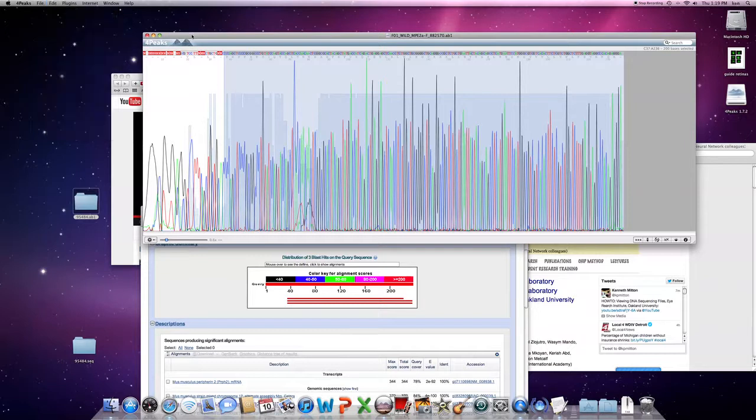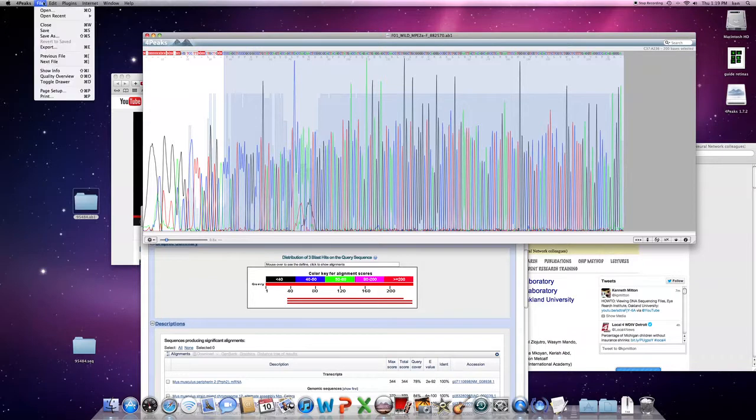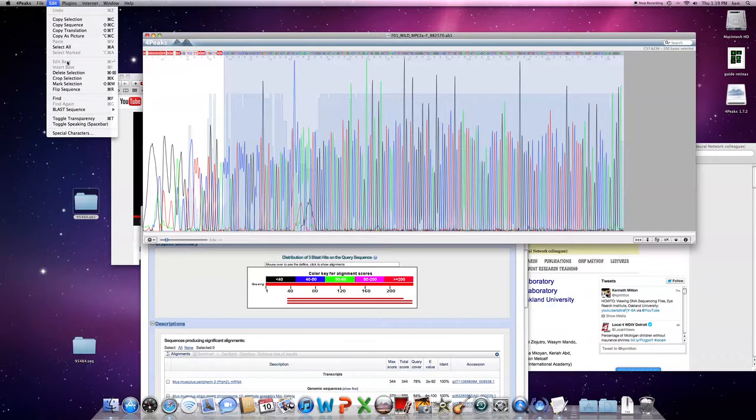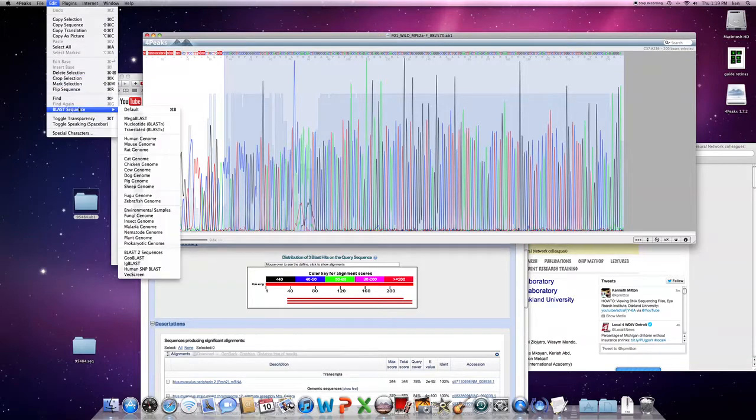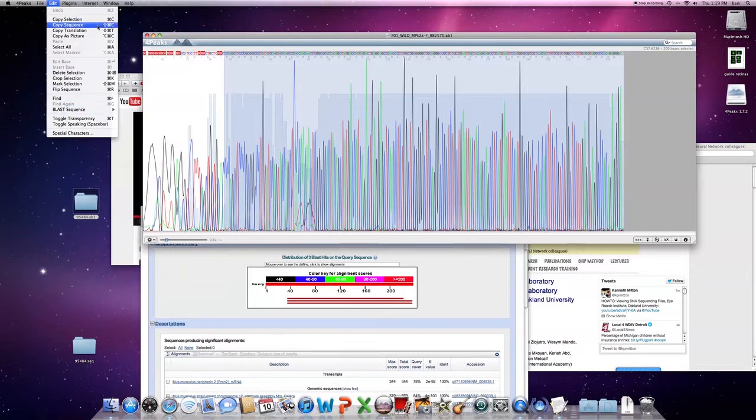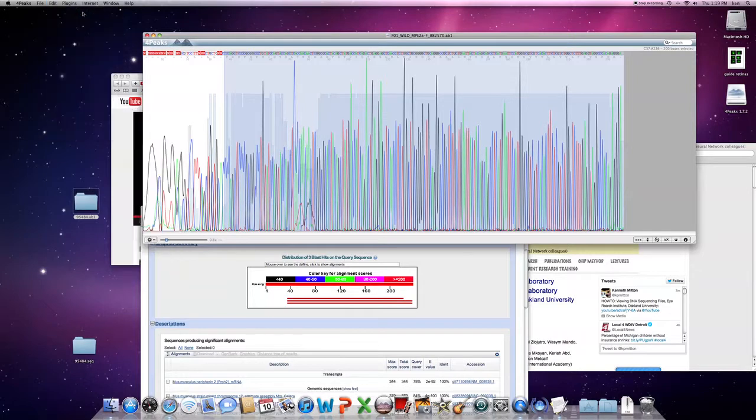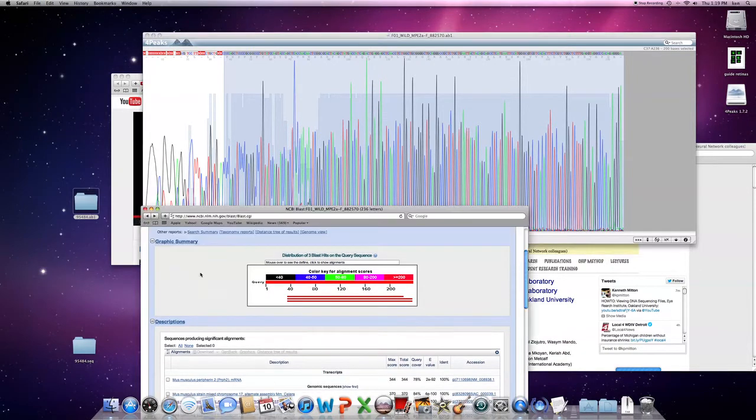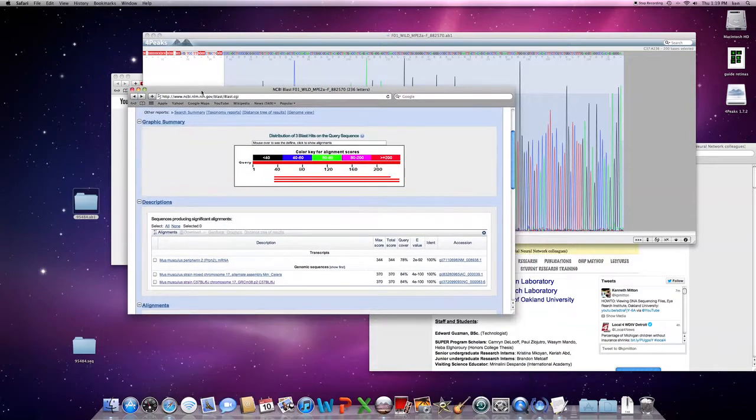And you can test it yourself going on the web, or you can also take your sequence right away and use this 4Peaks software itself to blast the sequence. You can send it to nucleotide blast or the mouse genome and basically send it off. It will launch your web browser and put the job in for you.